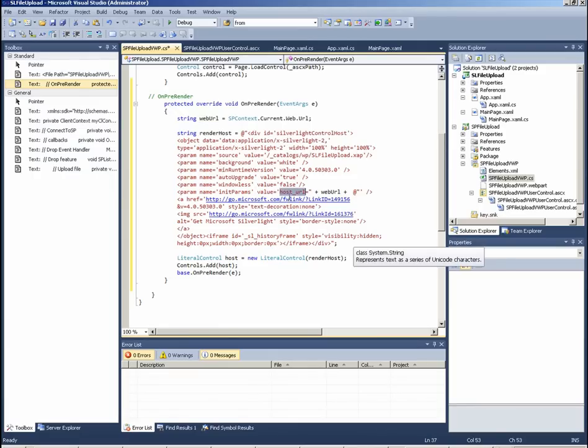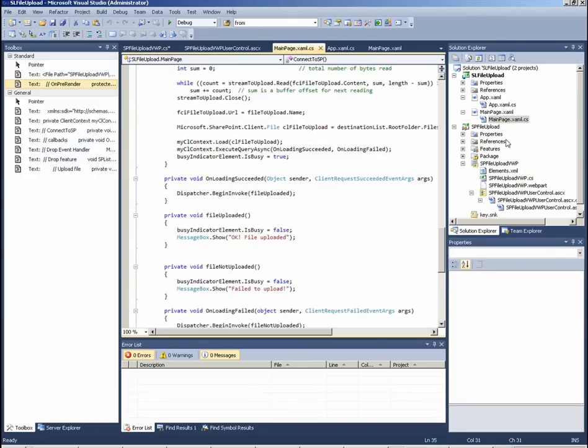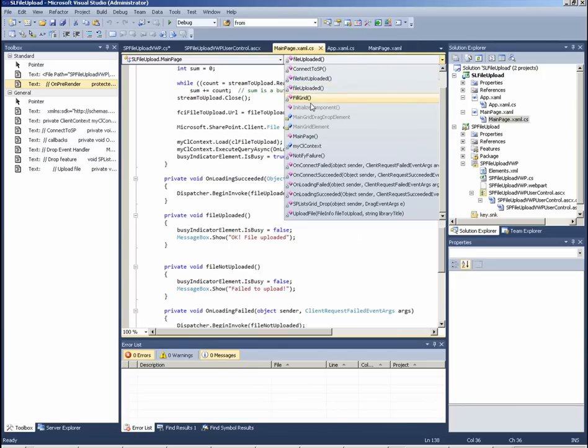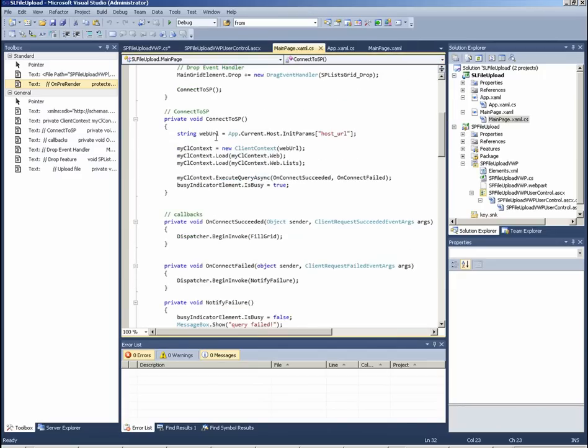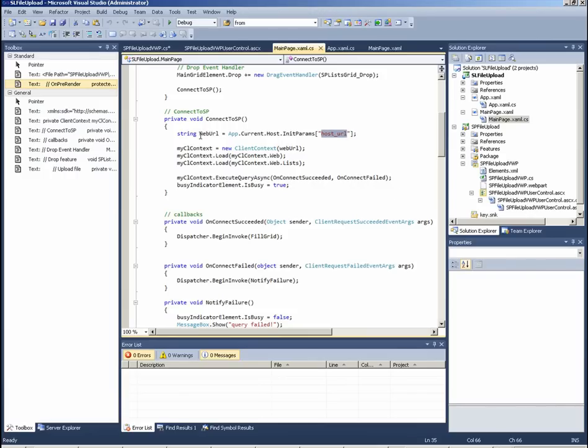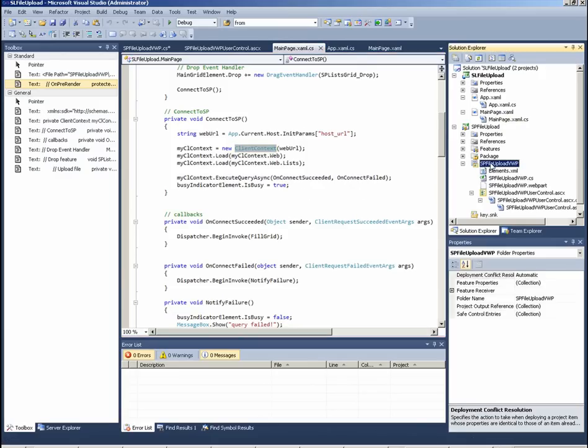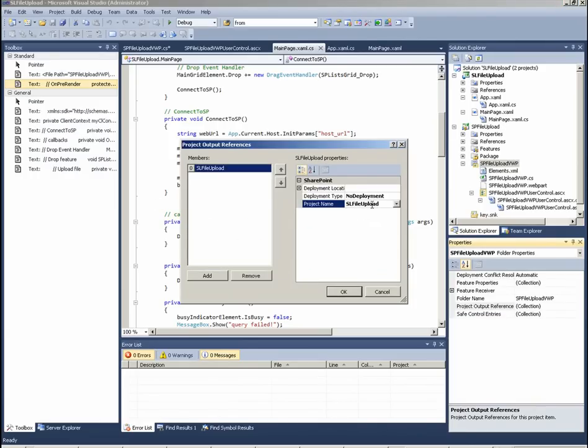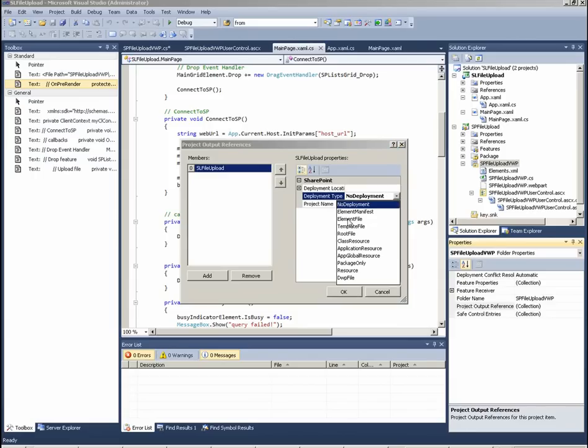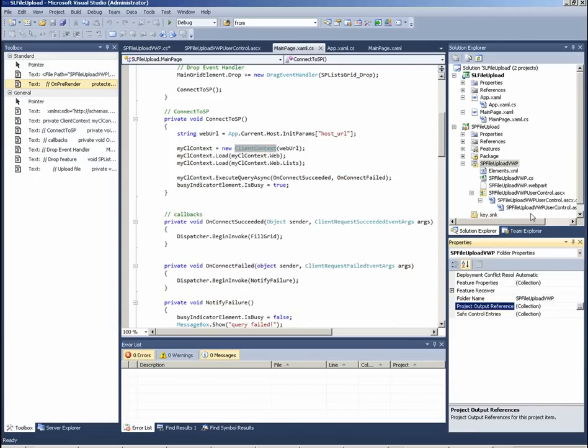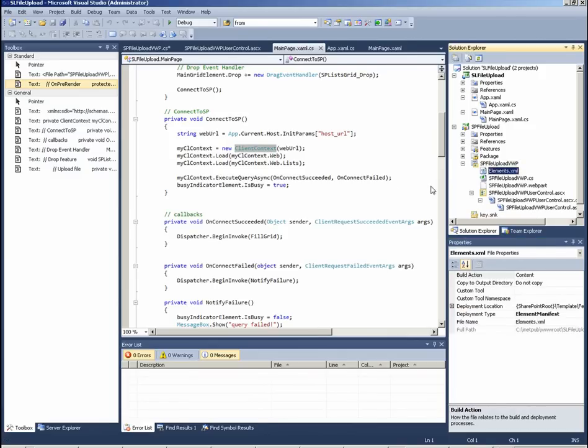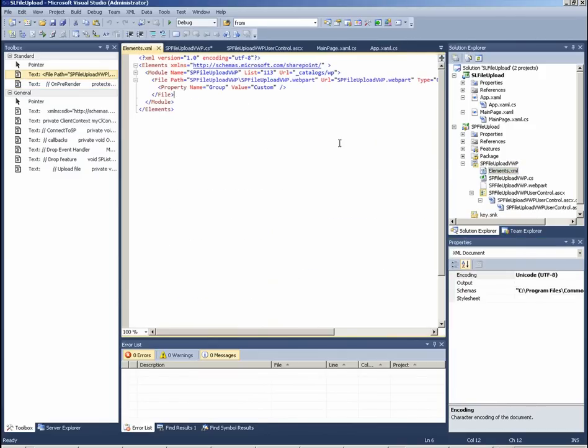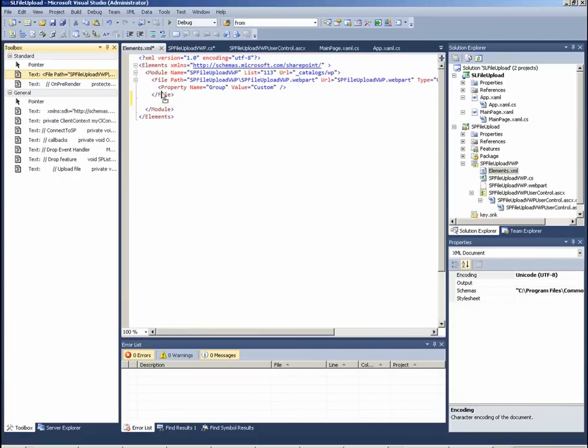Perhaps you remember this attribute here. In fact, if we look at the main page behind and go to connect to SP method, we see that the Silverlight application reads just this parameter and use the value to instantiate the client context. Next thing to adjust the project output references here, adding a member, and under project name select the name the server project. Under deployment type select element file.